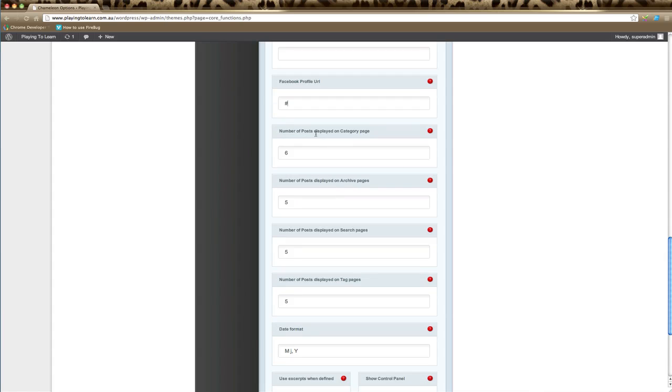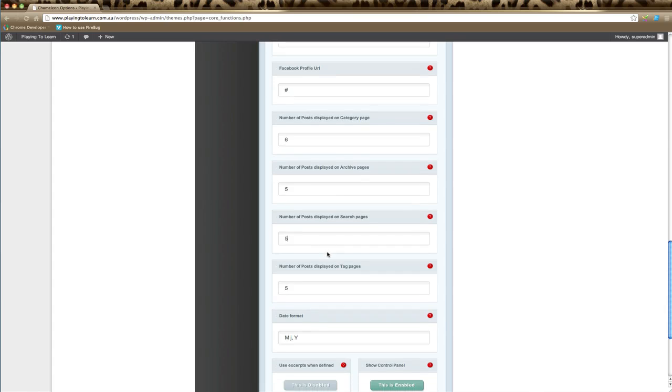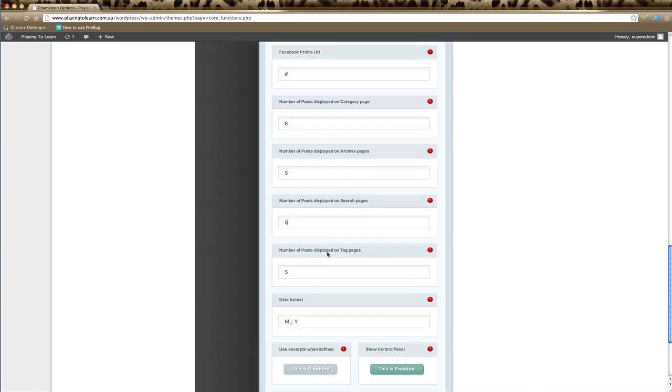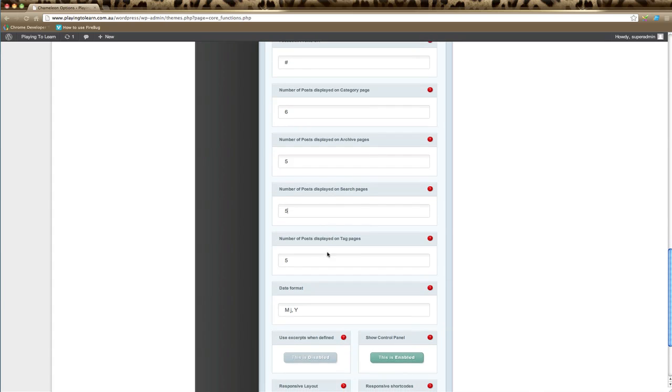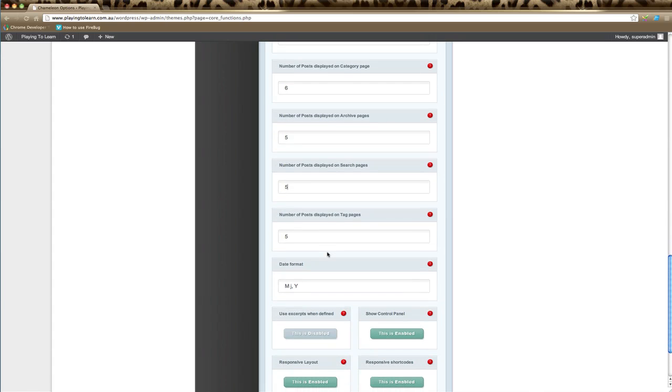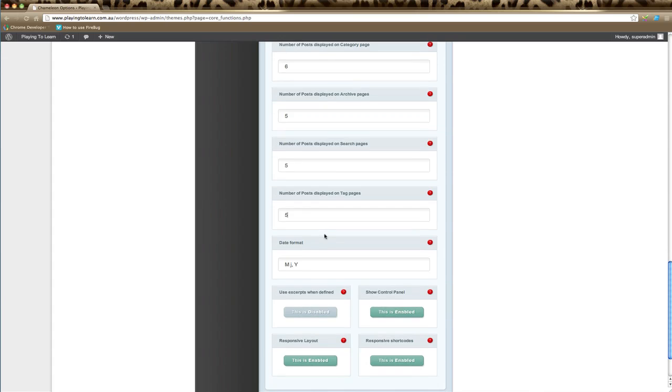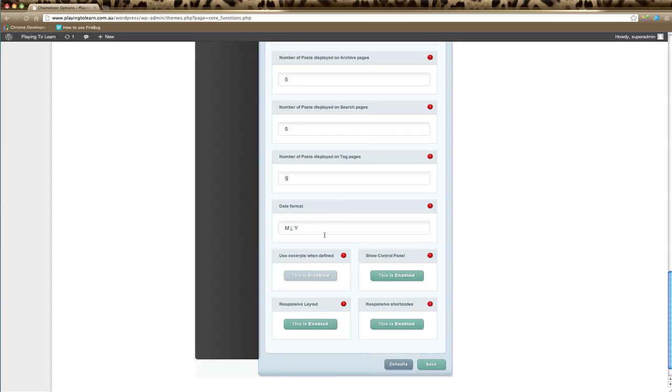The next options simply determine how many blog posts will appear on each category page, how many blog posts appear on each archive page, how many blog posts appear in the search results when visitors search on your website, and how many blog posts appear on tag pages. If you're not sure about any of these, just leave them as default.